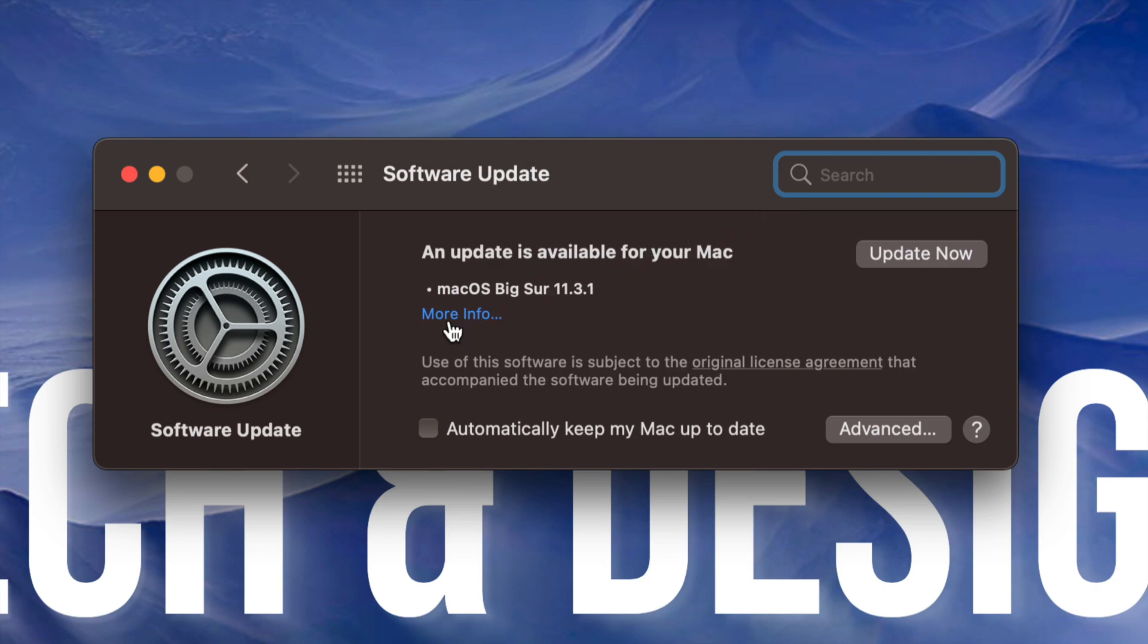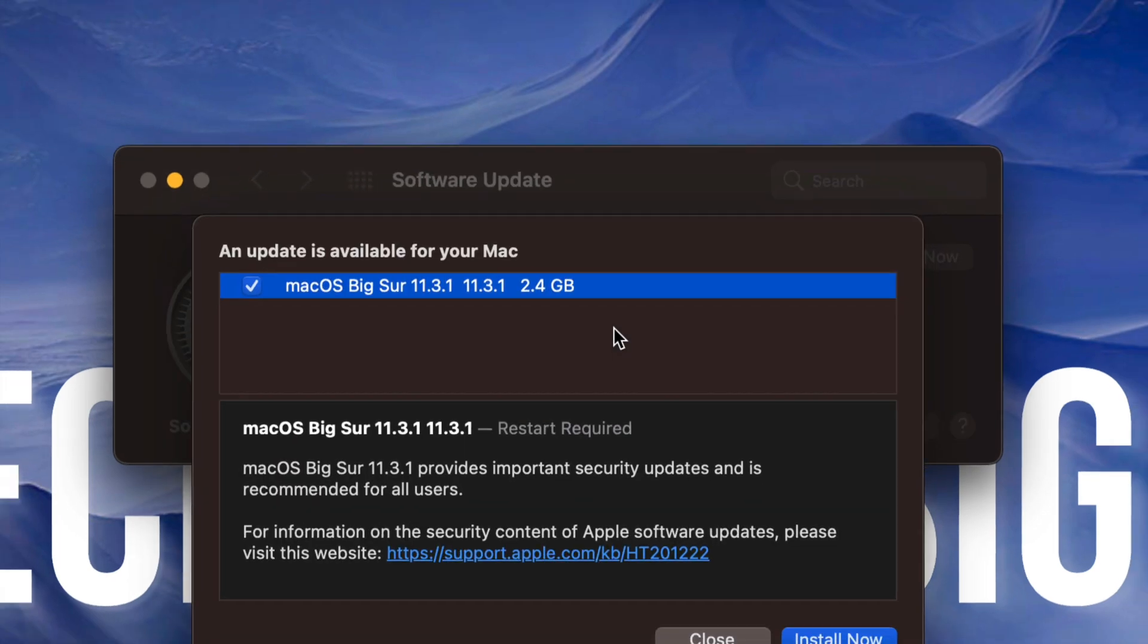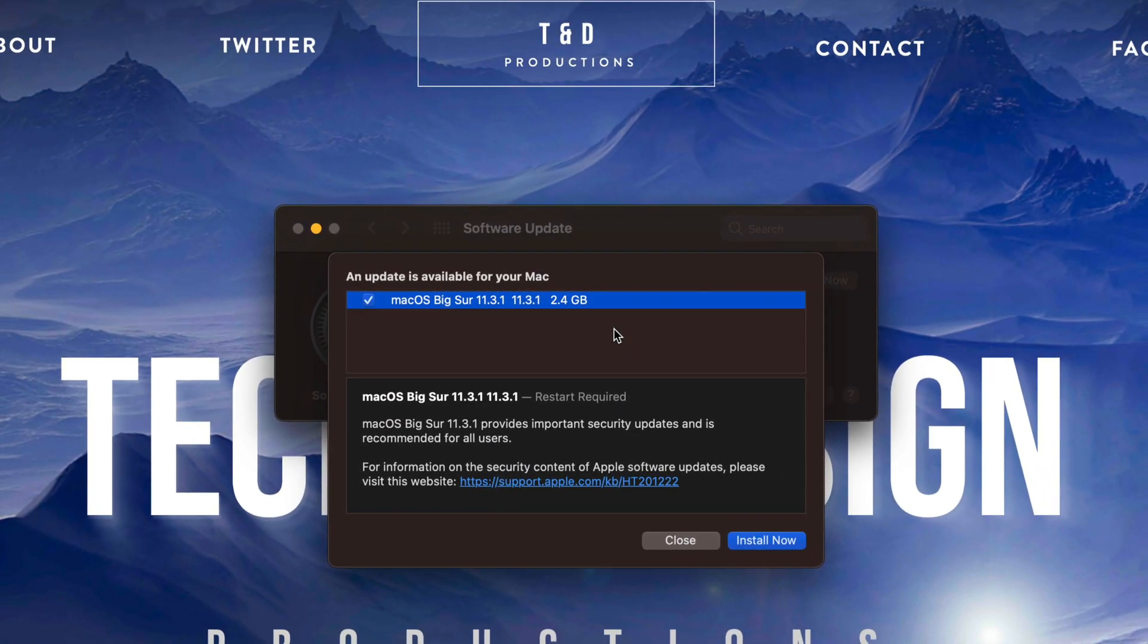Anyways, we can always view more information to see how big it is. Now it is less than three gigs, exactly 2.4 gigs, and it does require a restart like I mentioned before.